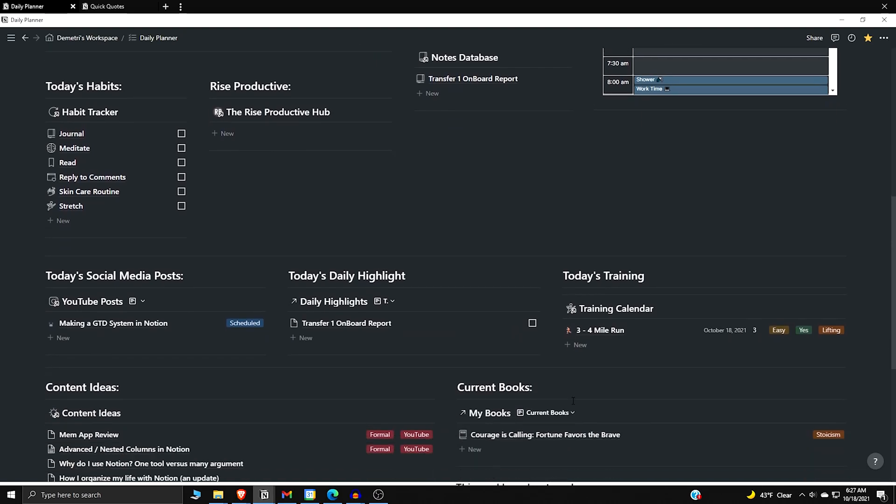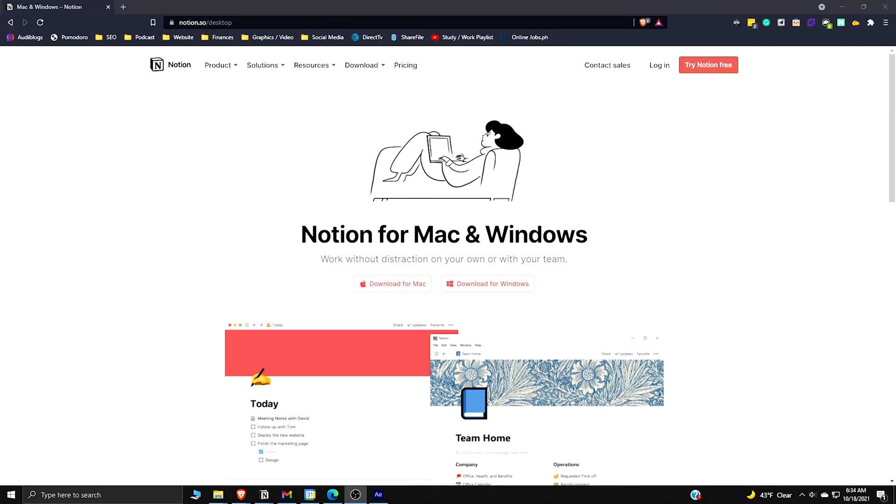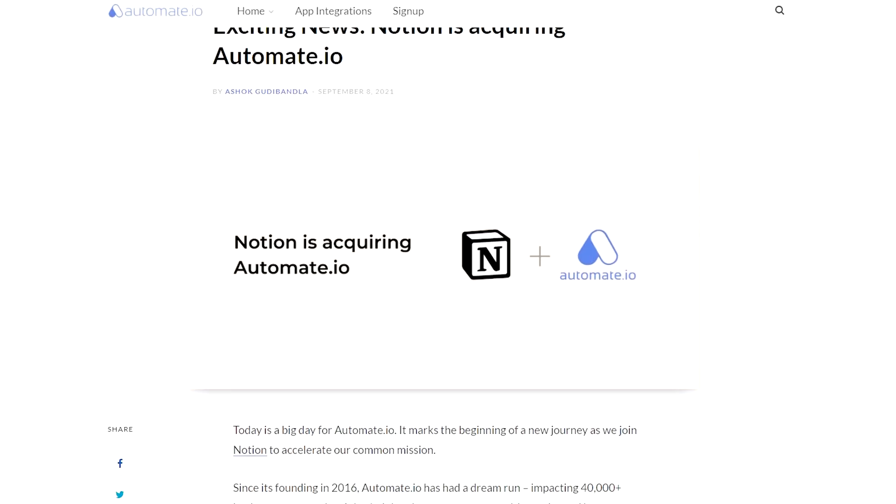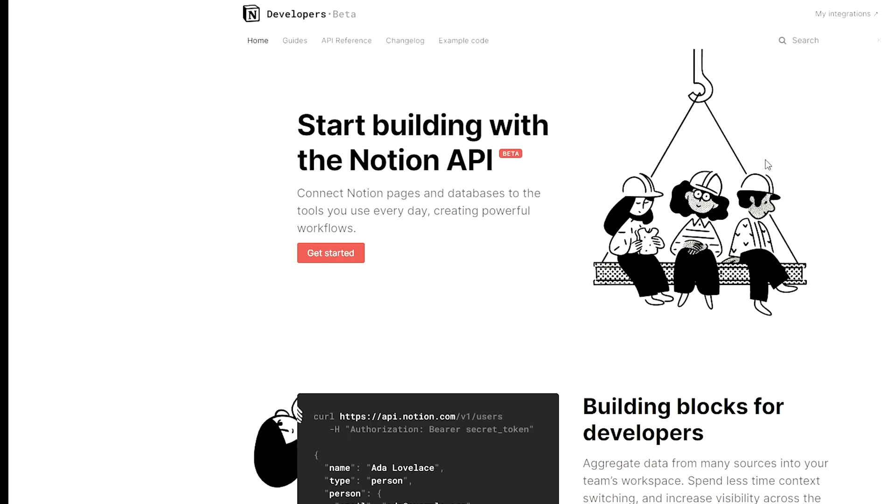While Notion may be moving in the right direction, it's pretty far behind when it comes to integrations. Even with their acquisition of Automate.io, they still have a ways to go when catching up to other applications.